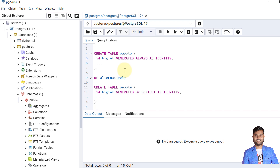There are two syntaxes to create identity columns, and there is a very slight difference between them. The first syntax is to mention GENERATED ALWAYS AS IDENTITY, and the second one is GENERATED BY DEFAULT AS IDENTITY. We'll see both of them with examples to understand their properties better.